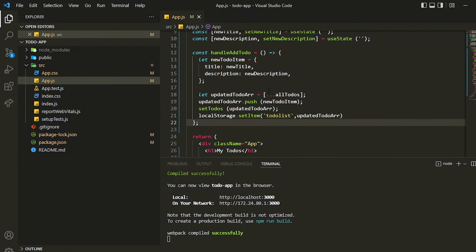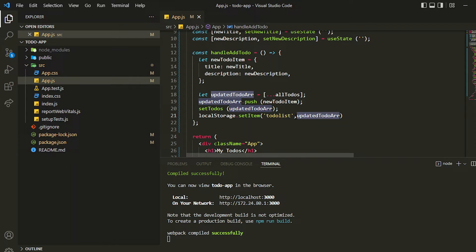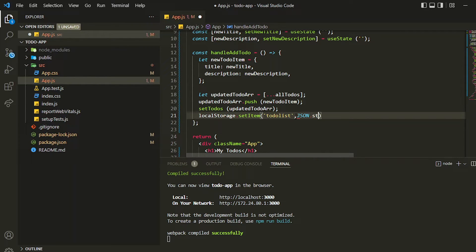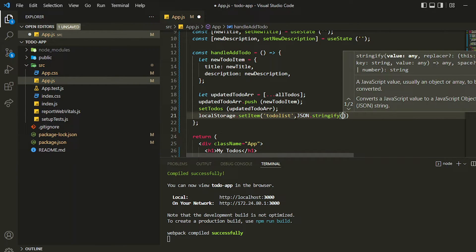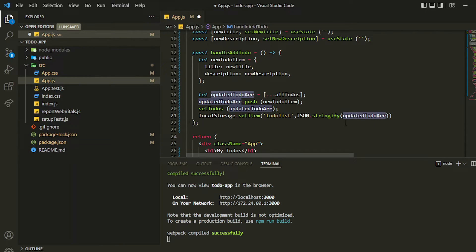Whenever you want to store an object or array in local storage, you have to stringify it. For that we use the global `JSON` object — `JSON.stringify`. Inside `stringify` you pass the array. What this does is store the array as a string rather than as an object.